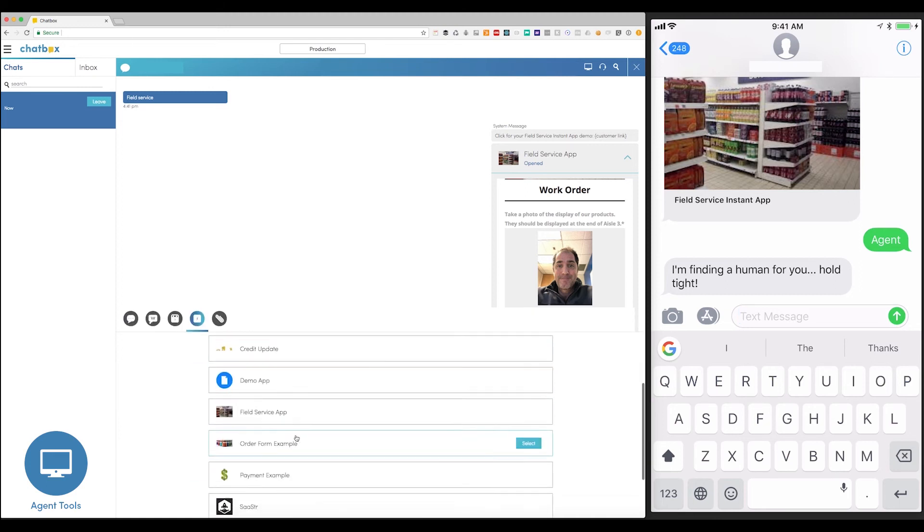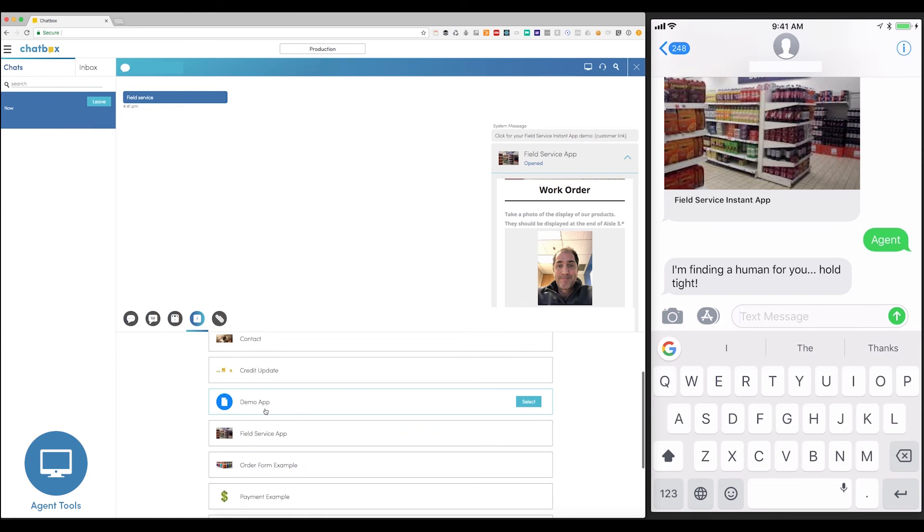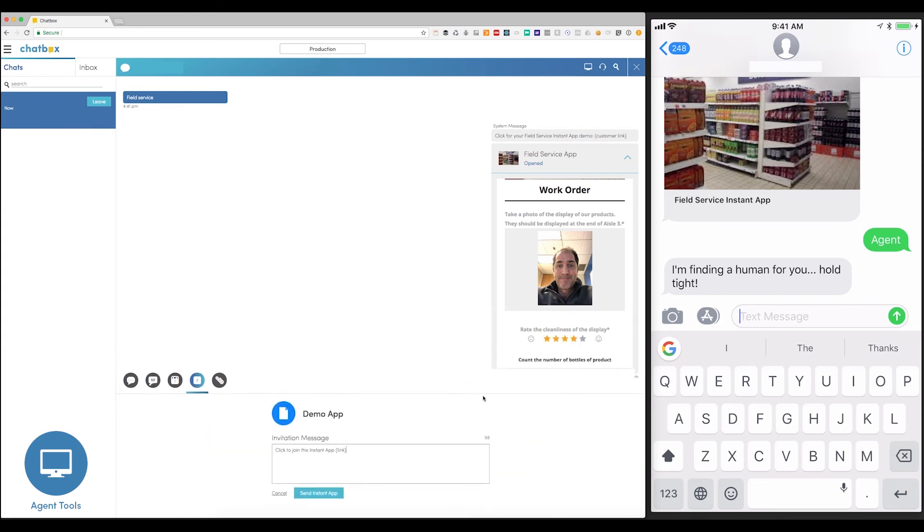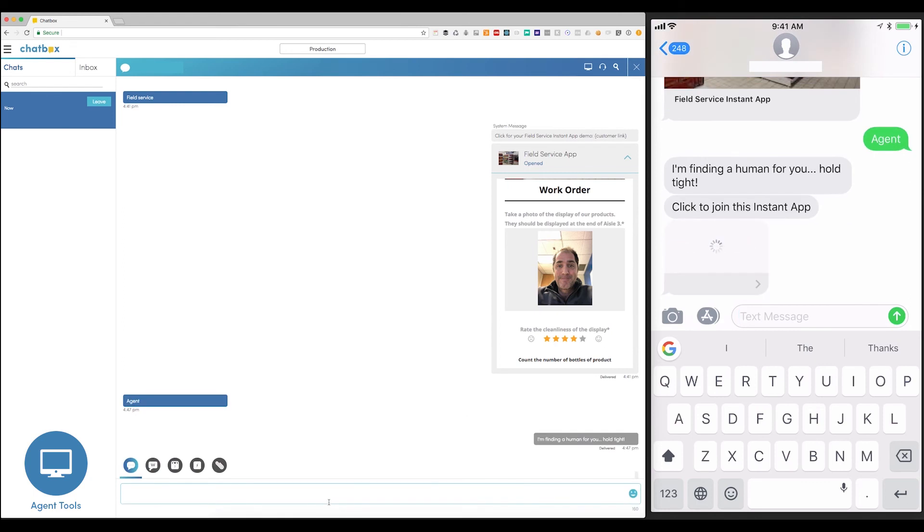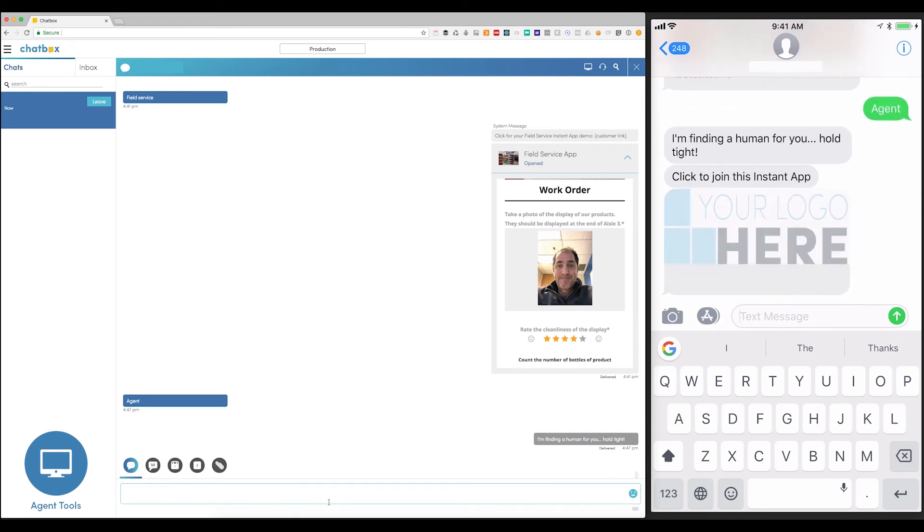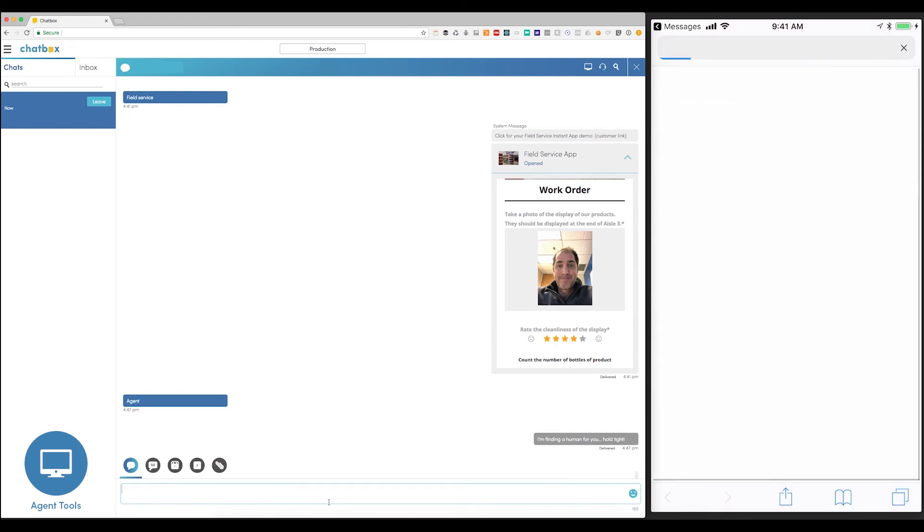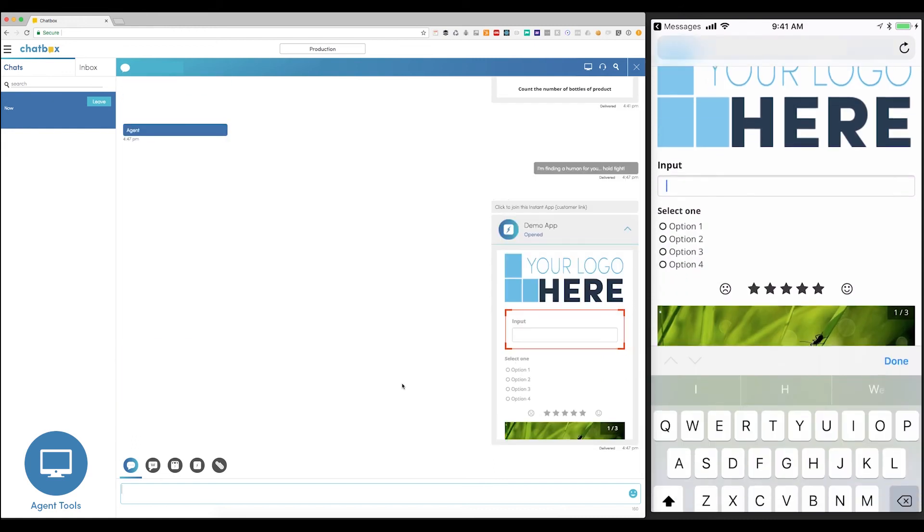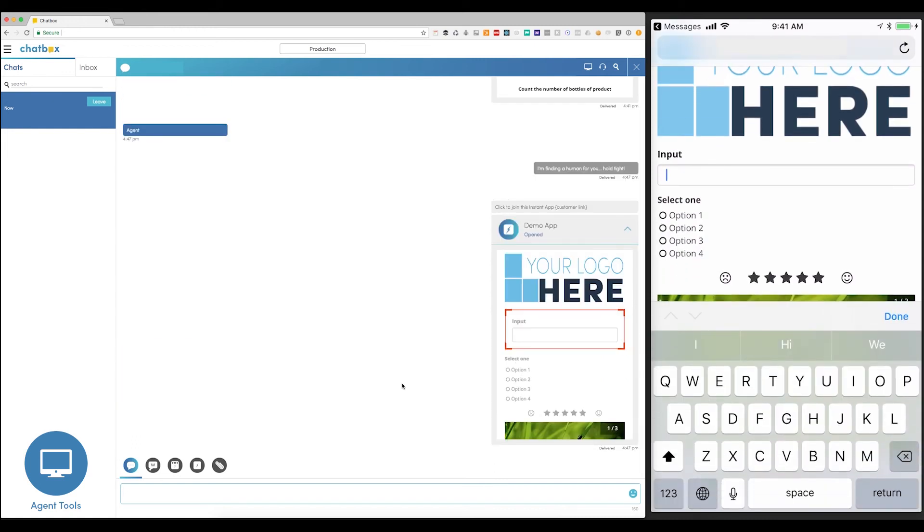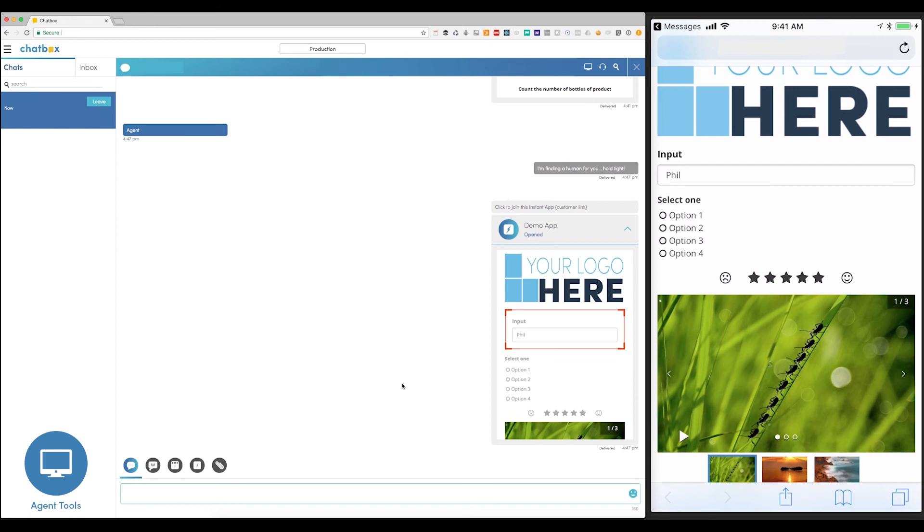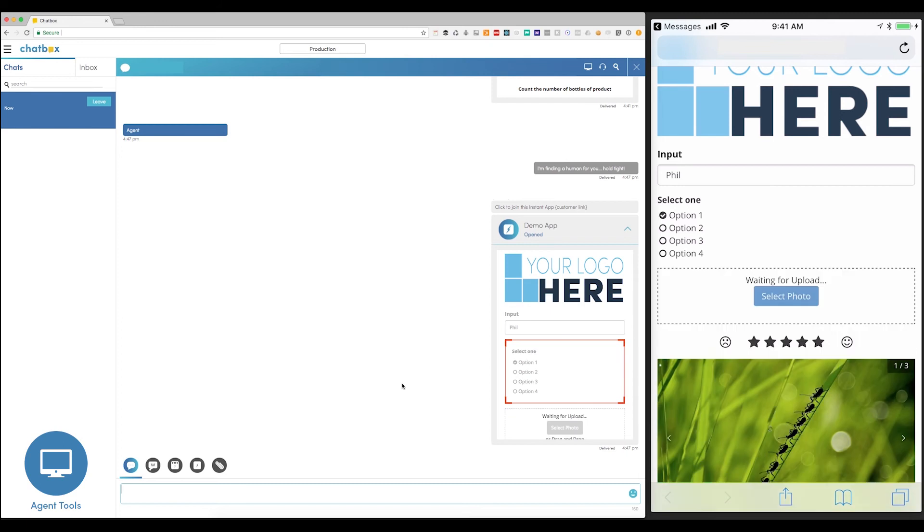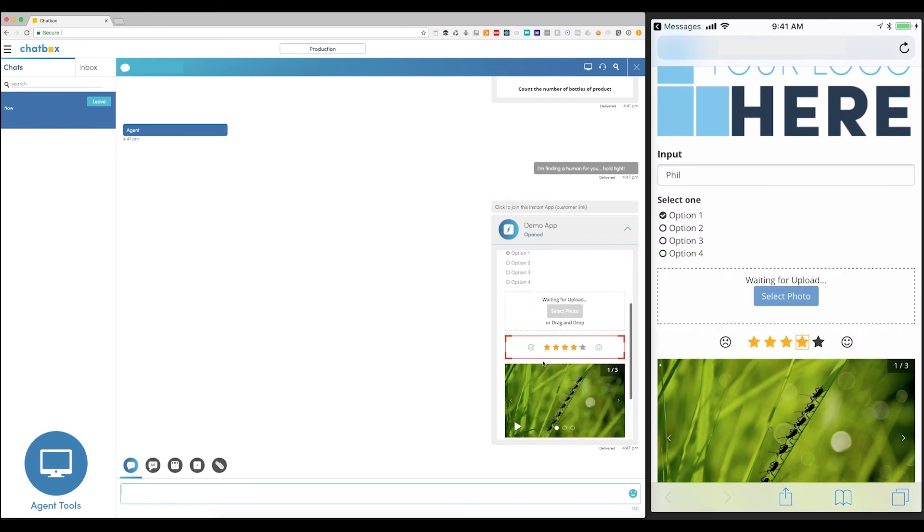Here is the demo Instant App we made earlier. I'm going to send it to my cell phone. And there is our app, delivered into the same conversational channel. I just click to open it, and instantly I'm taken into this amazing app-like experience, including that dynamic upload field that we built. Notice that as I'm changing the data in the Instant App, the Agent can actually follow along in real time.